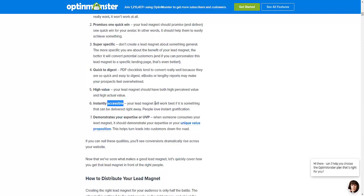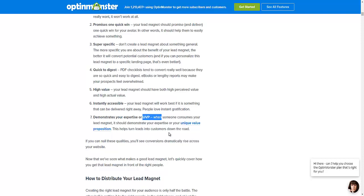Finally, your lead magnet should demonstrate your expertise or your unique value proposition. This is what helps turn leads into customers down the road. When someone consumes your lead magnet, whether it's from personal experience or videos like workout classes, make sure the person teaching actually knows what they are doing, so the prospect knows they are getting real value. If you can nail these qualities, you'll see conversions dramatically rise across your website.